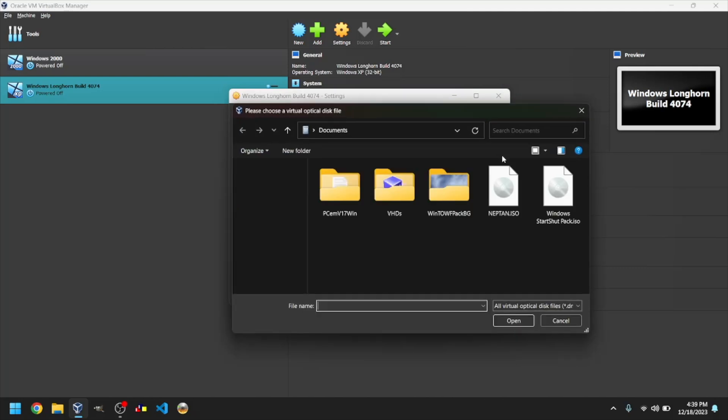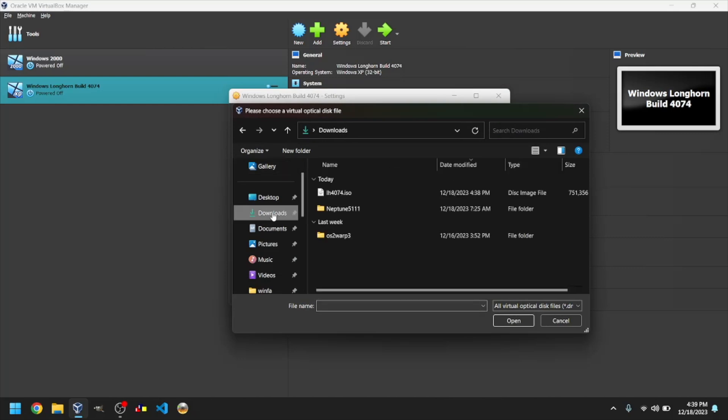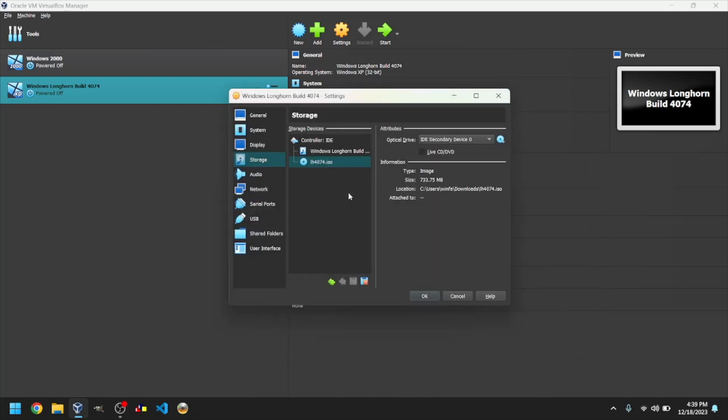Click on the blue CD icon with an arrow and click Choose a disk file. Navigate to the place where you downloaded the ISO. Link for the ISO I use in the description. For me, it's in my Downloads folder. Click OK.